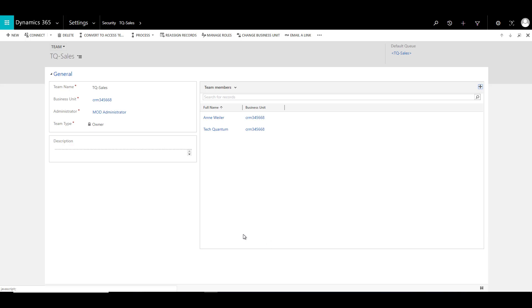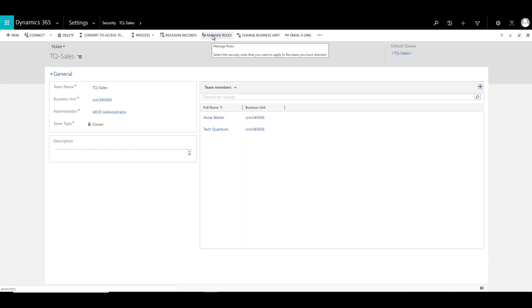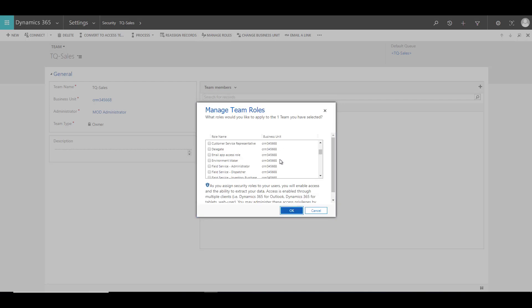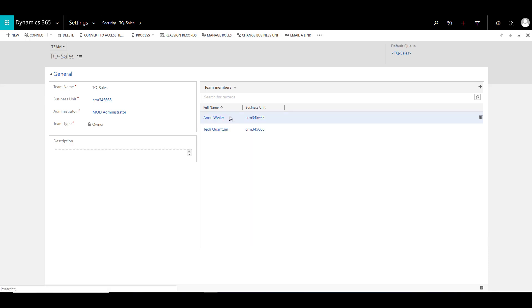Once that is done, now you can assign the security roles to the team, and those security roles or permissions and privileges will be inherited by the users associated with this team. So for that you need to click on Manage Roles and go ahead and provide a relevant security role or associate various security roles that you want to assign to the sales team, let's say Salesperson for example, and click on OK. So what has actually happened is these users might have their own security roles associated, but they have also now inherited the security role since they are part of this team.